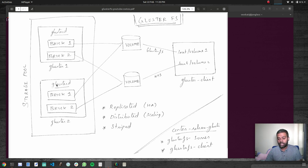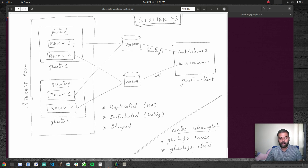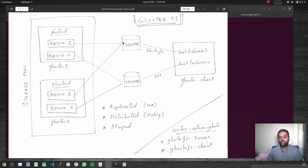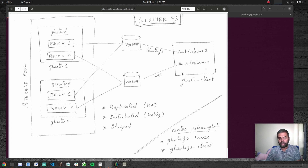Apart from GlusterD, there is something called a brick. A brick is nothing but a directory that you create in your storage nodes. We've got these two storage nodes that form a storage pool, so these two nodes know about each other. A brick is just a directory that you share to your clients. Then you will be creating something called a volume, which is a logical entity — not a physical one. It's a logical volume that you create out of your bricks, and then you can mount these volumes from your client machine.